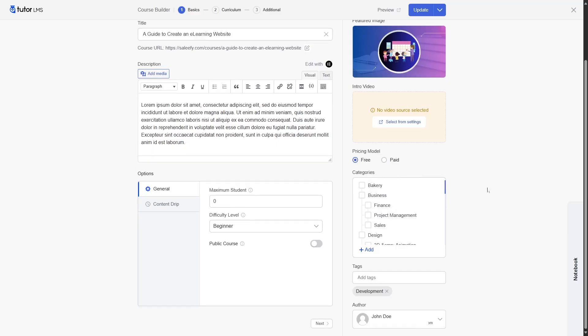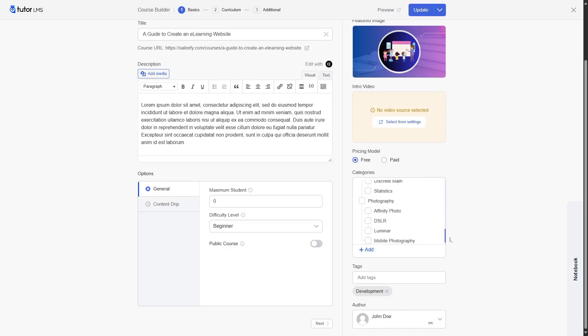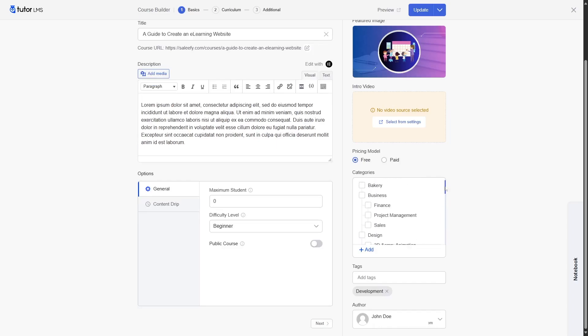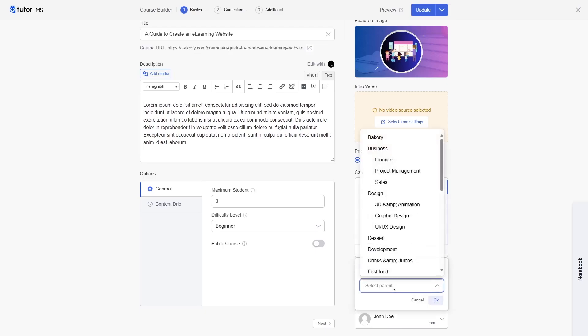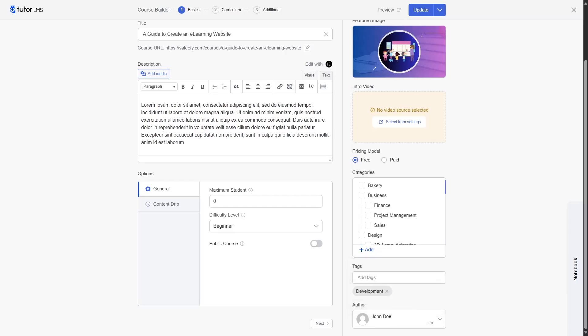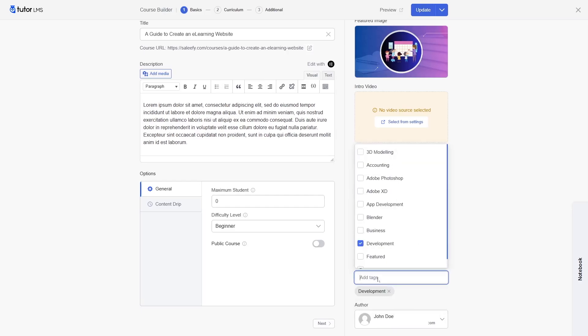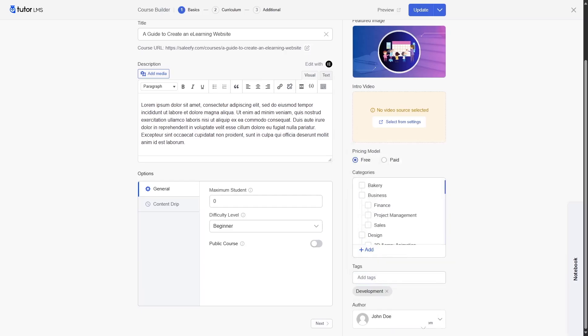In the category section, you can choose the category of your course. All your categories will be available here. If you want, you can also click on the add button to add a category name. And if you want, you can also select a parent for the category that you are going to create. Down here in the tag section, you can add tags to your course. And finally, there's the author information.